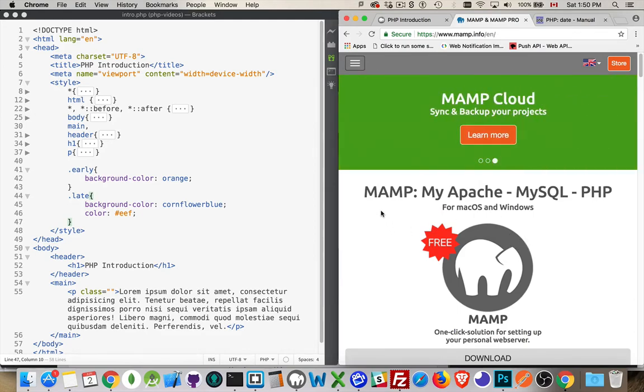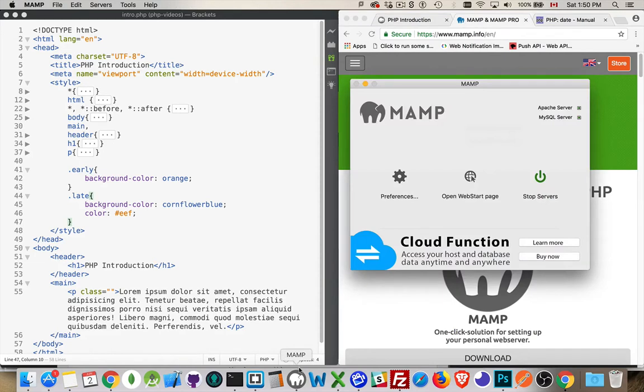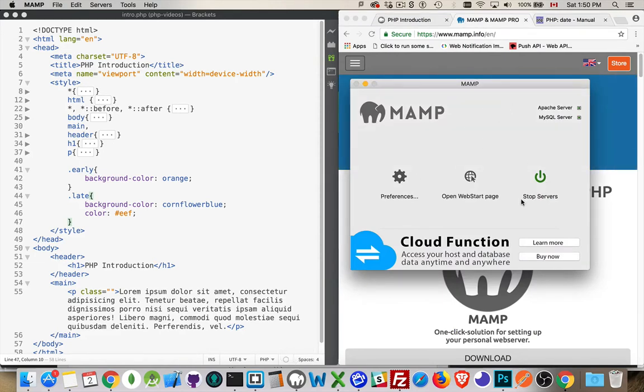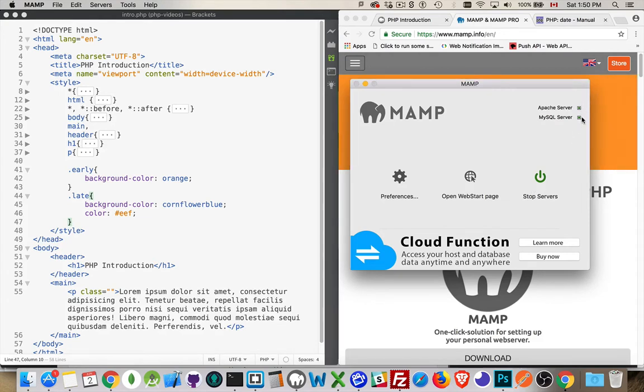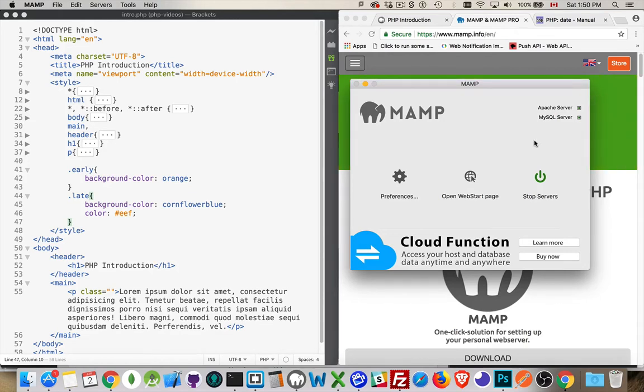And once you have that, then you need to start the program. So this is what it looks like once you've got it up and running. You have a button here that says Start Servers. You click on that button, you get two little green lights up here. Okay, Apache is running, MySQL is running, and PHP is a program that's sitting there ready to run as well.